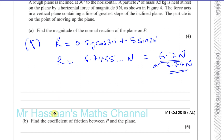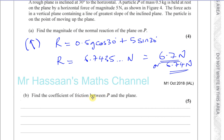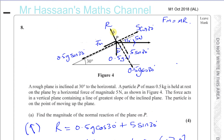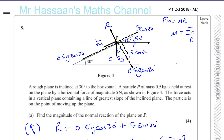Now part B: find the coefficient of friction between P and the plane. The coefficient of friction μ equals F_max over R. We already know R, so now we resolve parallel to the plane. Since it's in equilibrium, 5·cos30 acting up equals 0.5g·sin30 plus F_max acting down. So we can find F_max by rearranging.